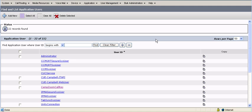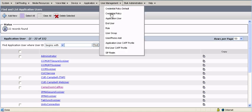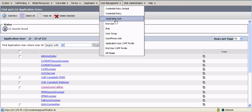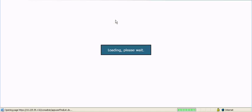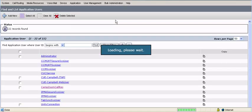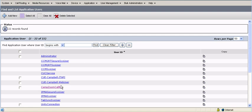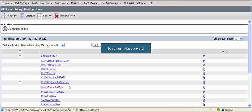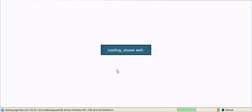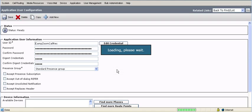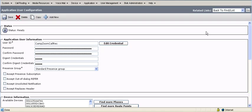The first step is I created an application user. So I go into user management, application user, and here I created a user called Campbell Zoom call recording. If I click on this user,